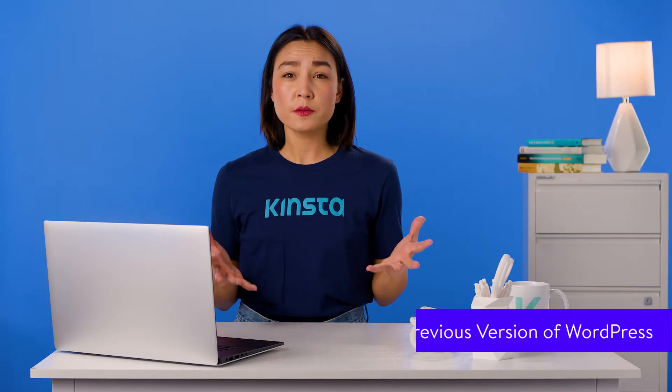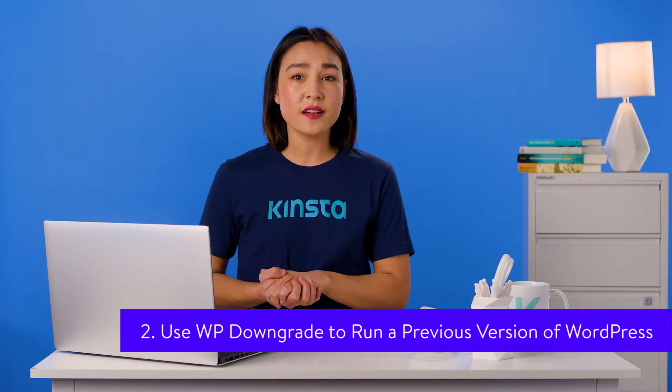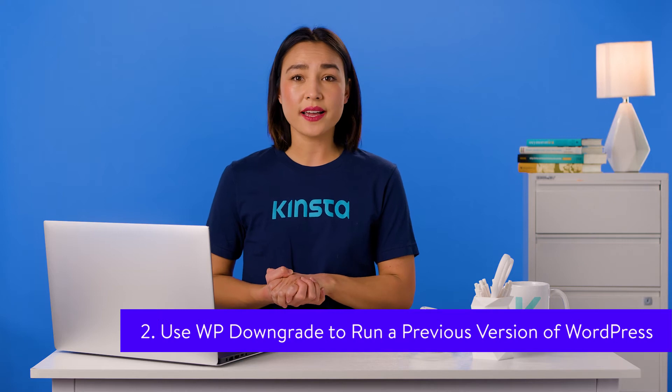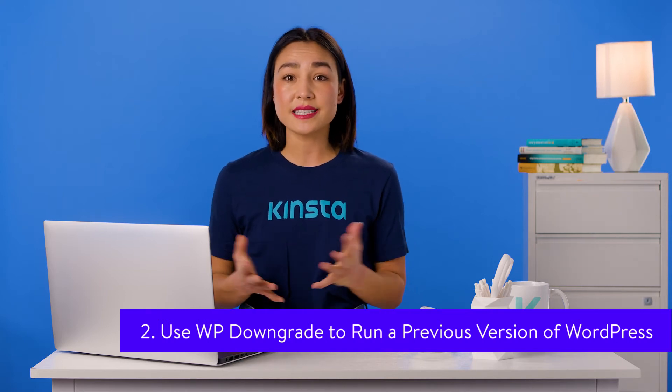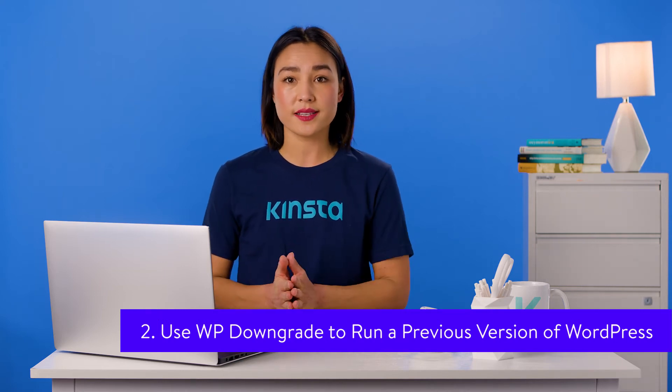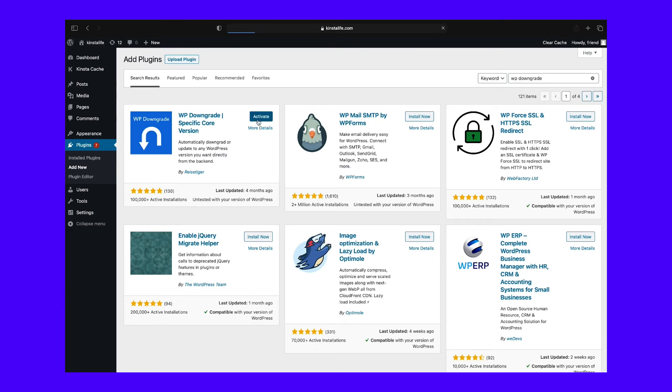If you're uncomfortable with FTP and the idea of deleting core files, there is a plugin available for downgrading WordPress. If you like this idea, go ahead and install WP Downgrade after backing up your site.